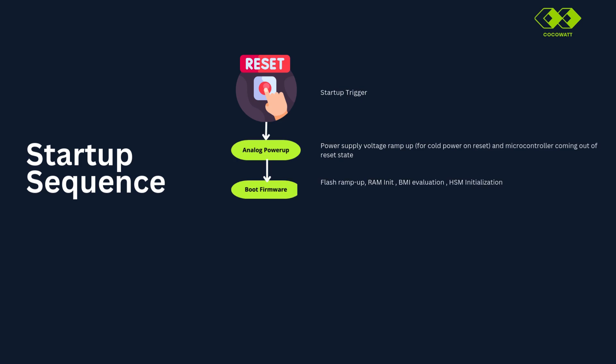Boot firmware. RAM will be initialized here, BMI evaluation happens here, HSM will be initialized here. If you don't know what is HSM and if you are new to the AURIX architecture, I really recommend to see this video before you going forward.